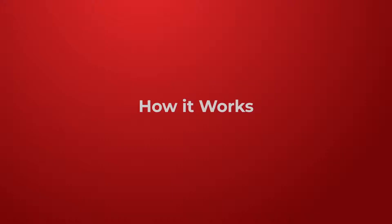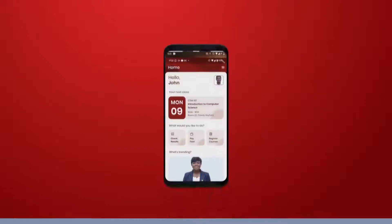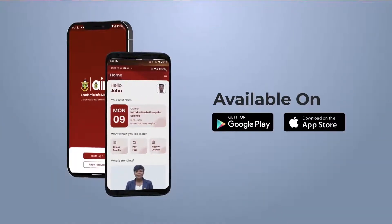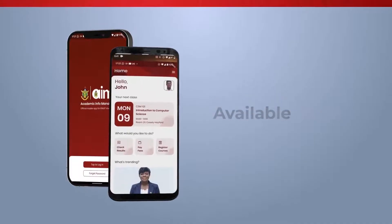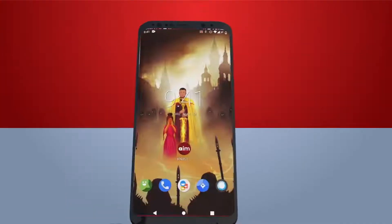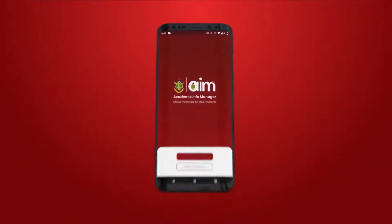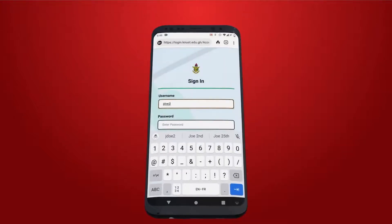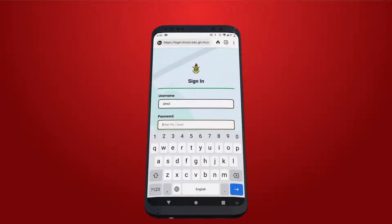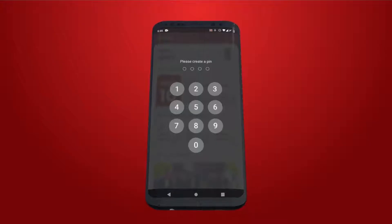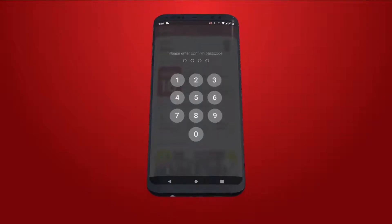Here is how it works. Download and install the app from the Google Play Store or the Apple App Store and launch the app. Log in with your KNUST student credentials and then create a four-digit PIN code to protect your sensitive data.